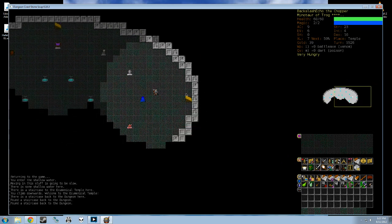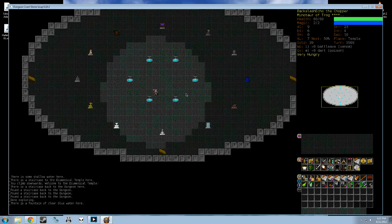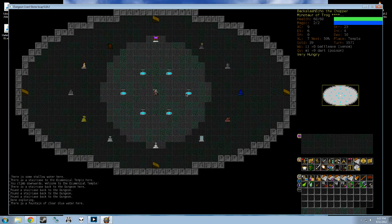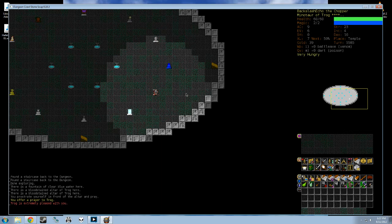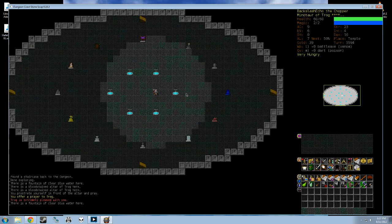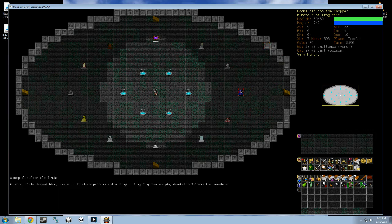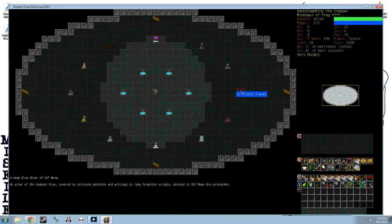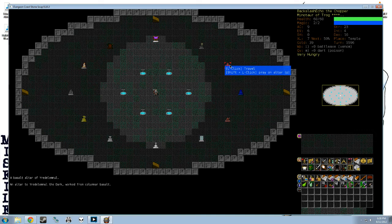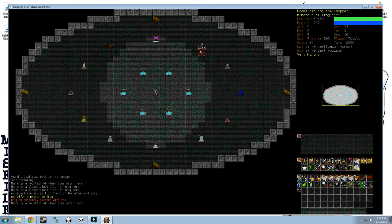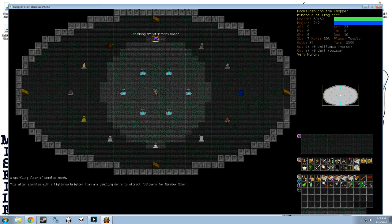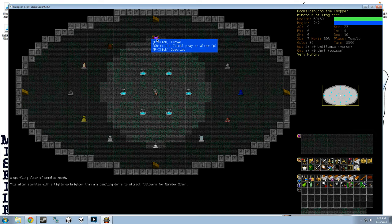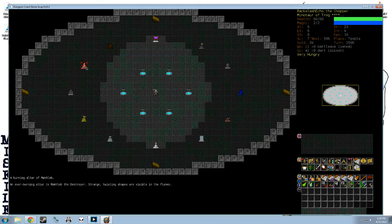You can see this staircase looks different. This is a staircase down to a branch. In this case though, the branch is just the ecumenical temple, the temple of the gods. You can see there are altars to many gods here, including Trog, who I will go and kneel at his altar because that's how I roll. But there are also altars to many different gods: Sif Muna the Loreminder, I'm sorry, the Loreminder. She is essentially the Librarian of Magic. Yredelemnul the Dark, the God of Death, the God of Night. Cheibriados, the God of Time. Nemelex Xobeh, the Trickster God of Gamblers. Fedhas Madash, the God of Nature. Makhleb, the God of Hell. Kikubaaqudgha—good luck pronouncing that—the Demon God of Necromancy.